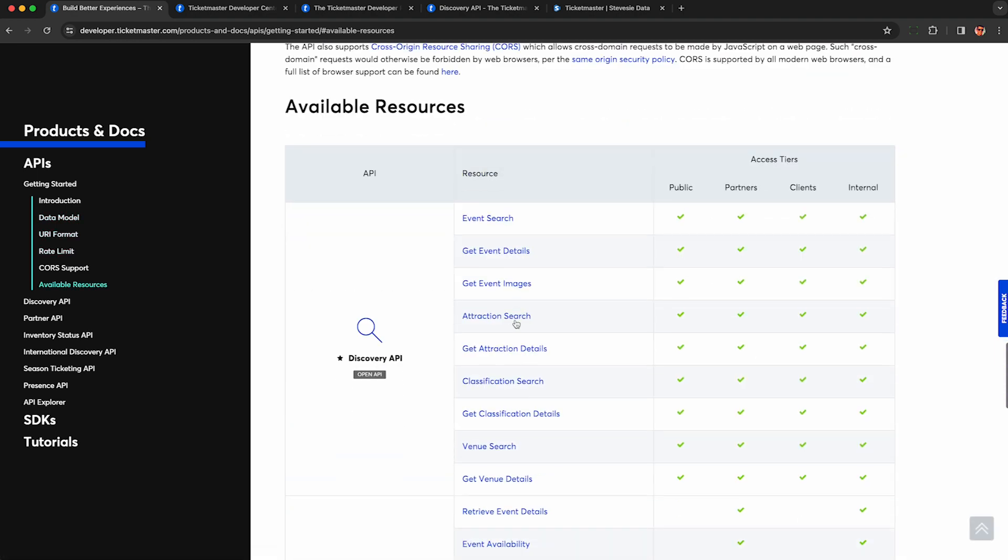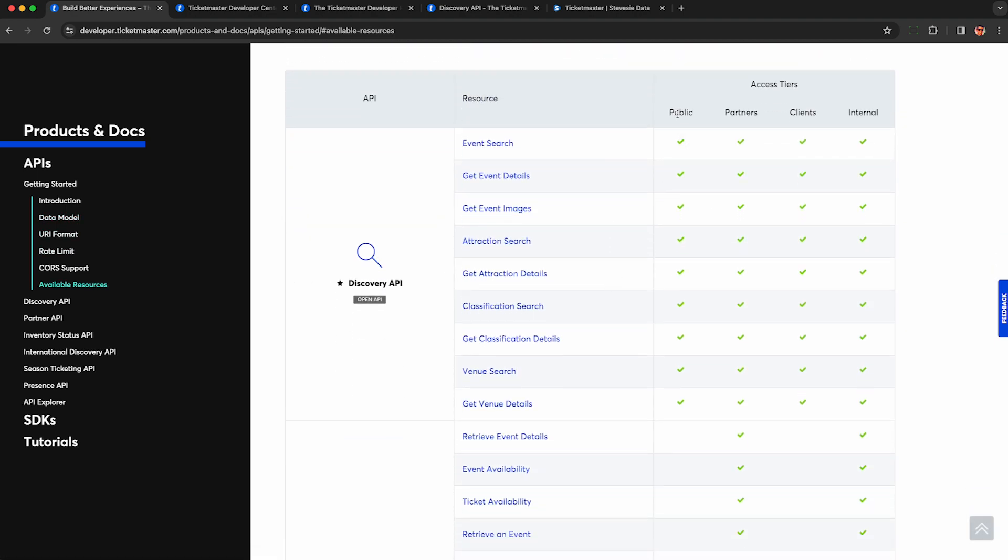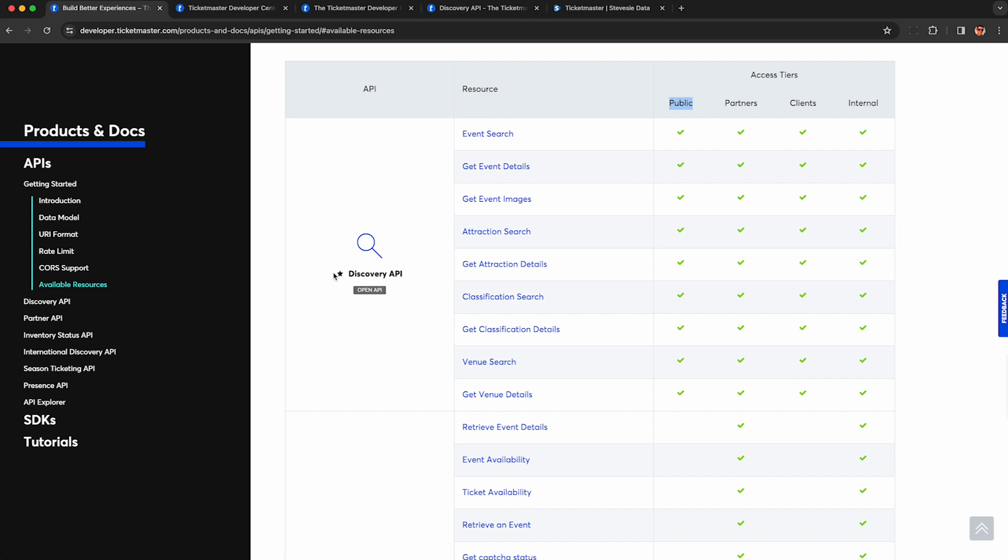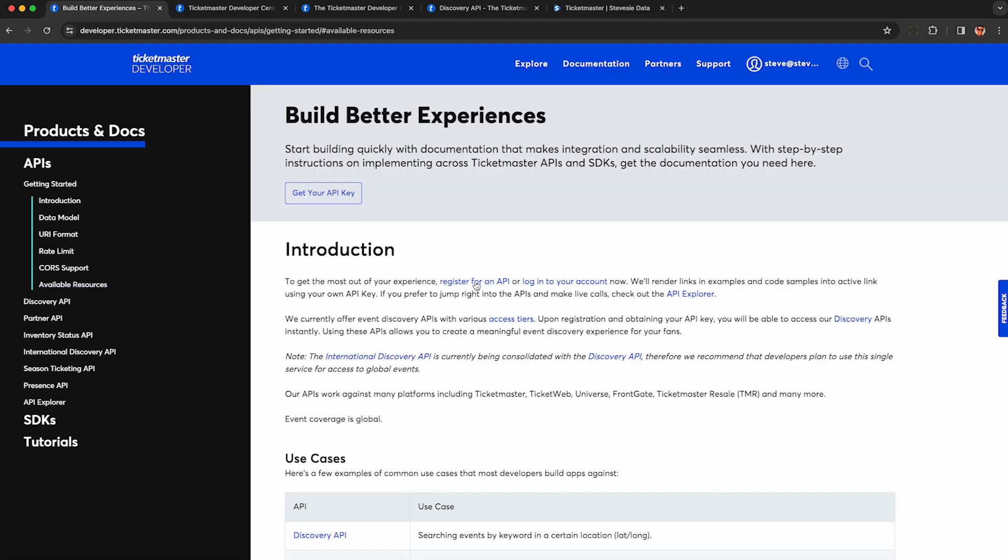You can see they have access tiers here. So the public endpoints that are totally free let you do event search, get event details. You can do all these things on the Discovery API totally for free. You can also do venue searches and get venue details if you're interested in those instead.